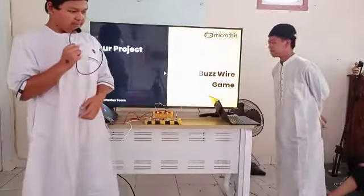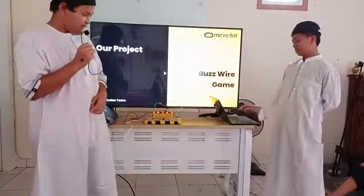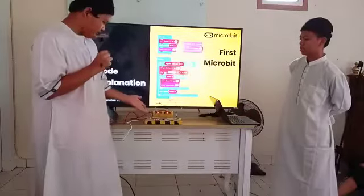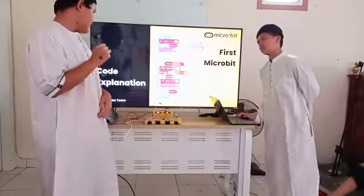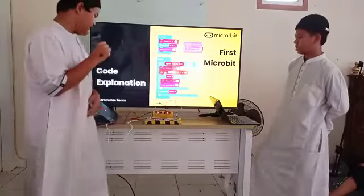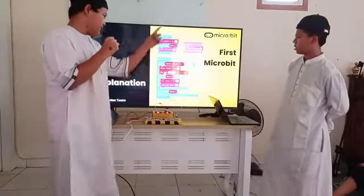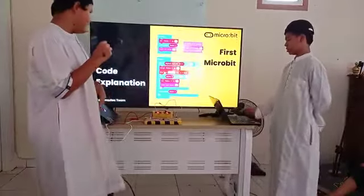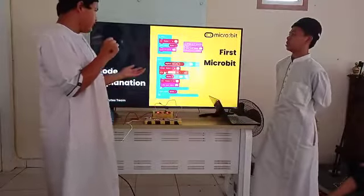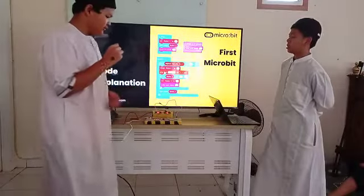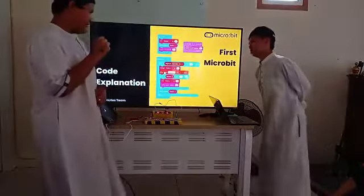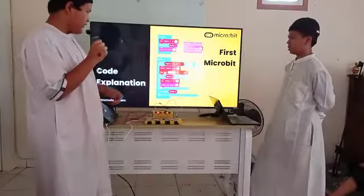Our project is the bus wire game. This is the project. This is the code for the first micro:bit. On start, set variable number to 0 and show number. This is our original number. And radio set to 1.